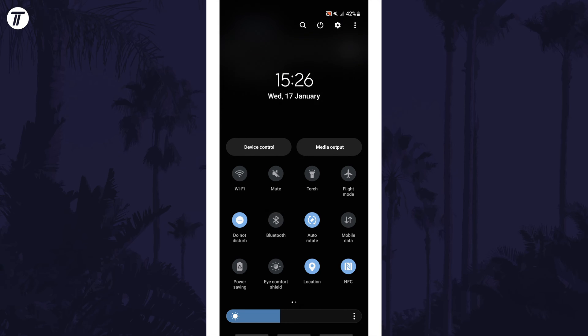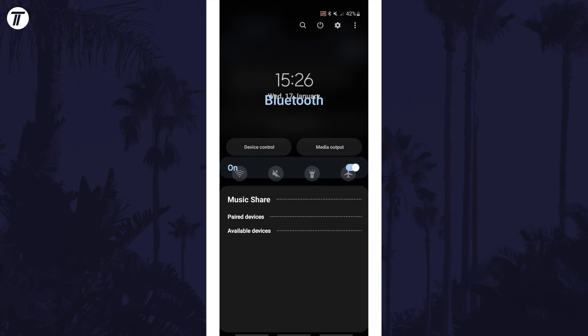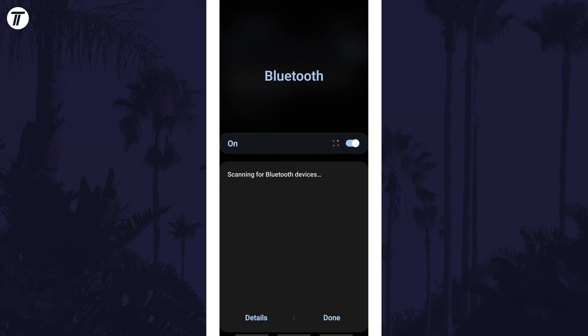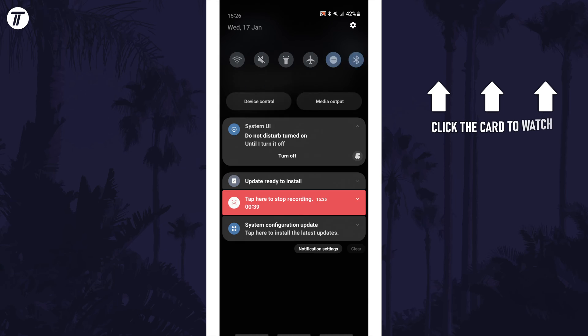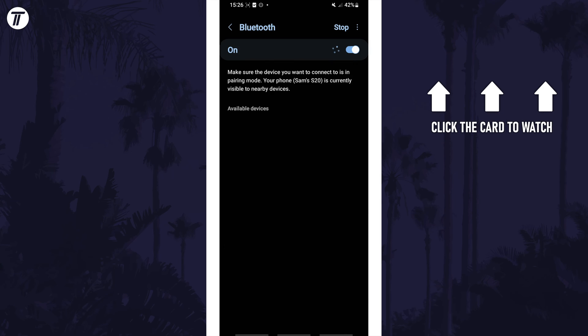That's how to turn on or turn off Bluetooth on a Samsung phone. Click the card on screen now to watch a video of mine showing you 10 easy ways to speed up your Samsung device.